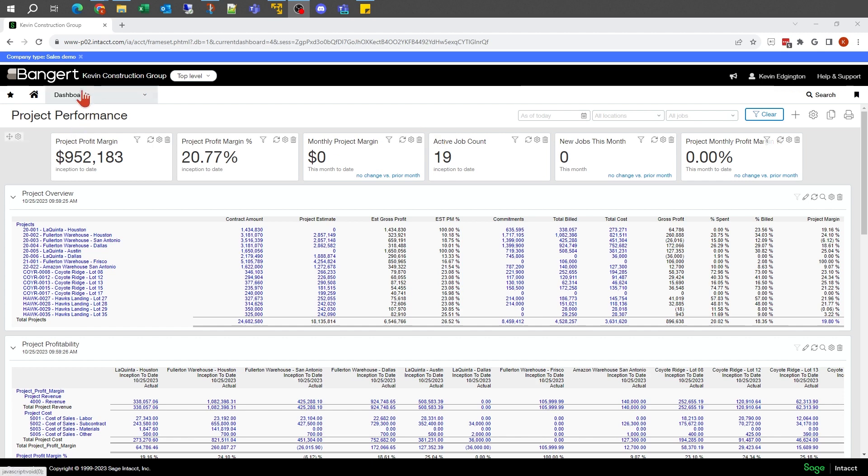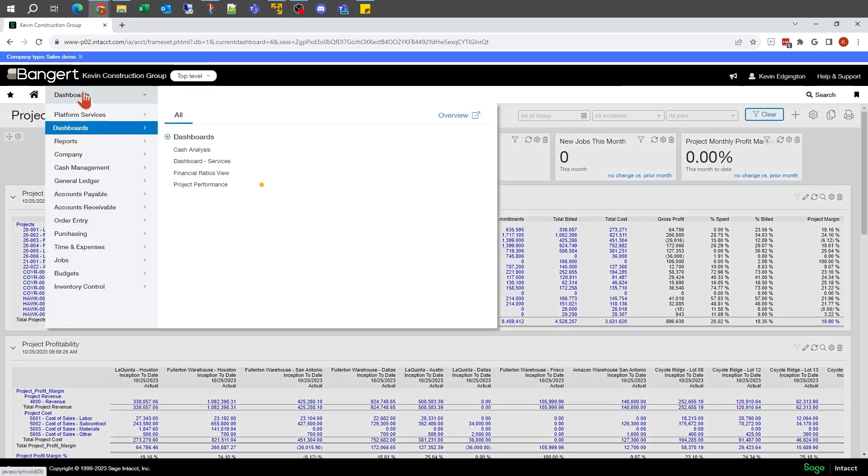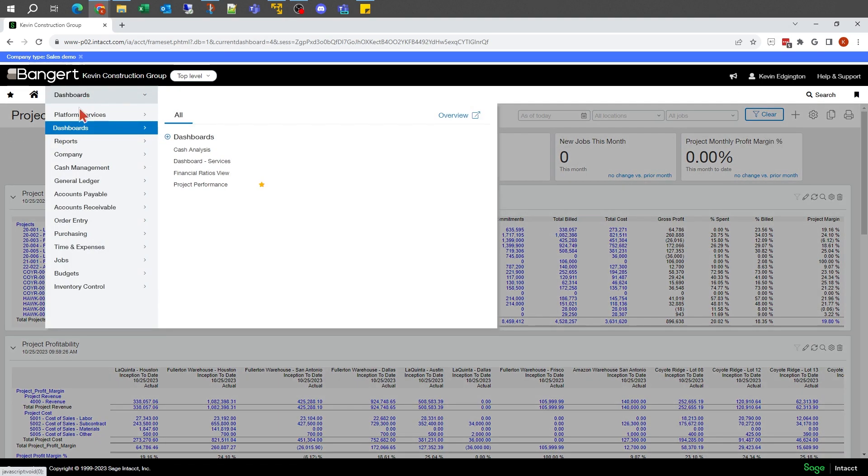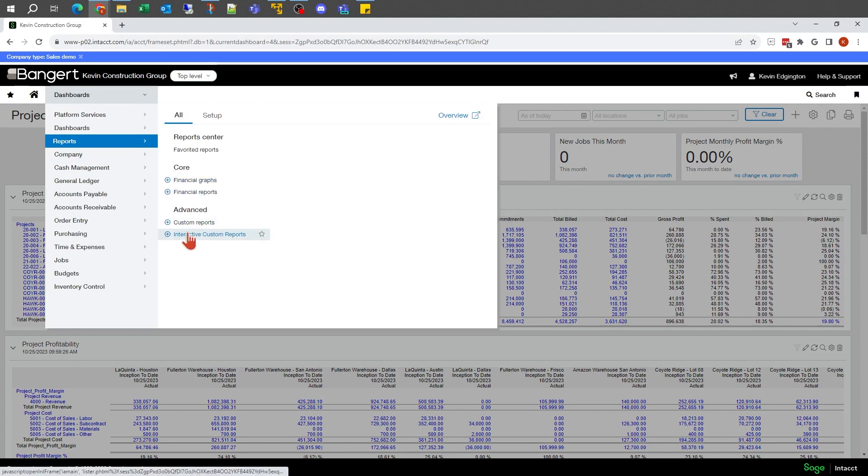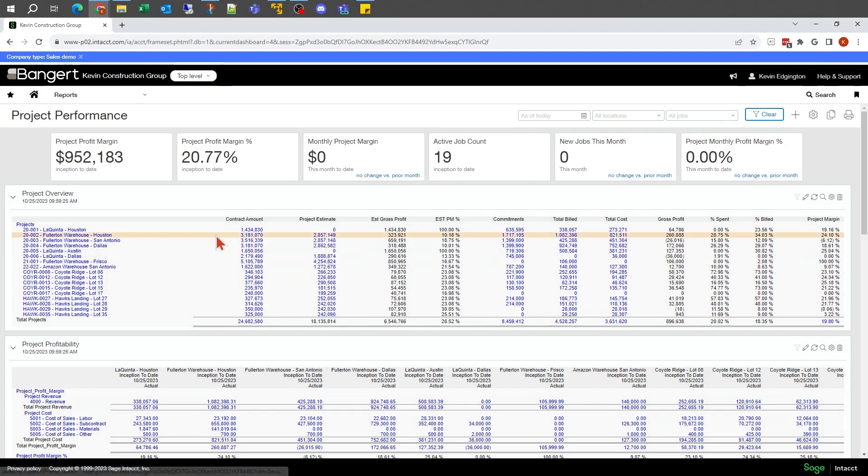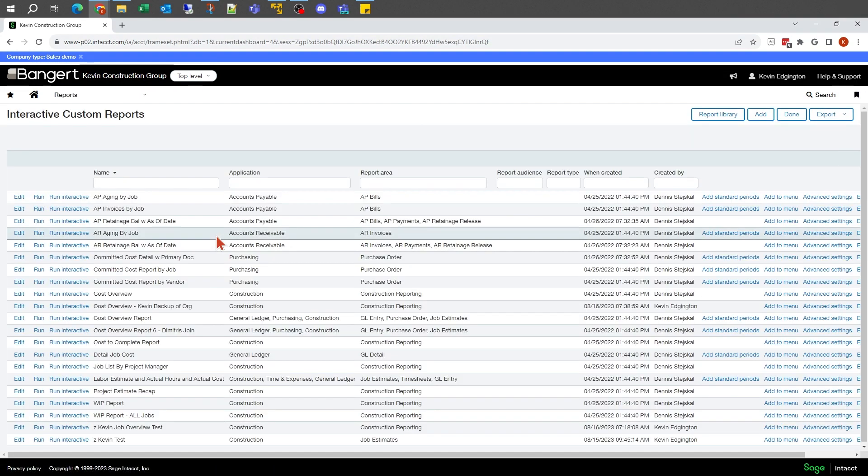I'm going to start by going up to my menu here, and I'm going to look at reports. And in the report menu is my Interactive Custom Report Writer.